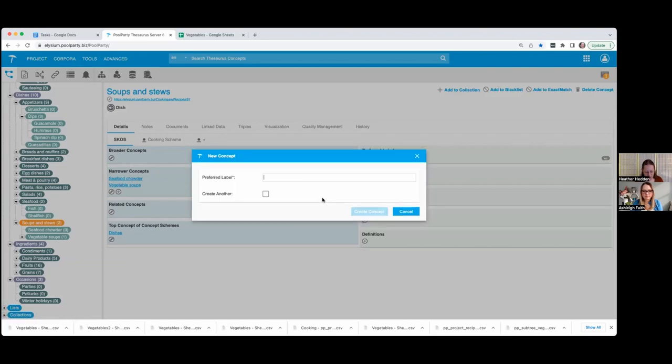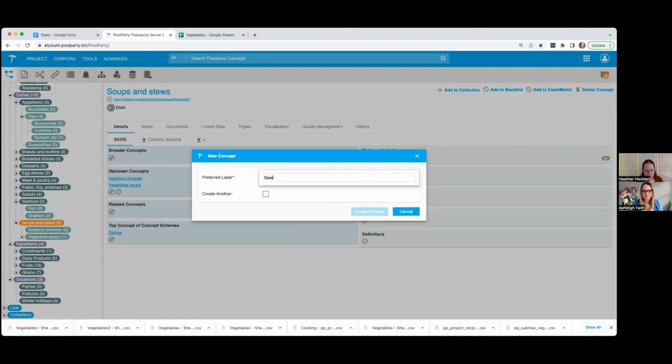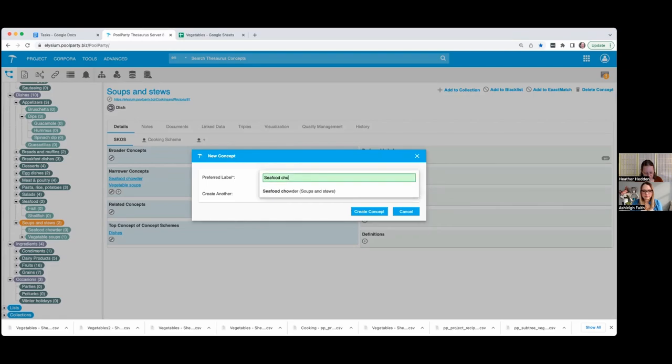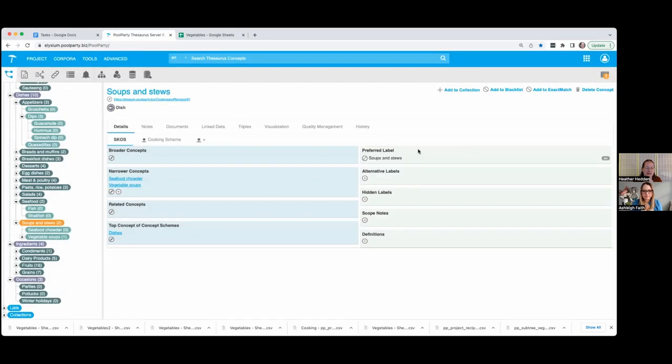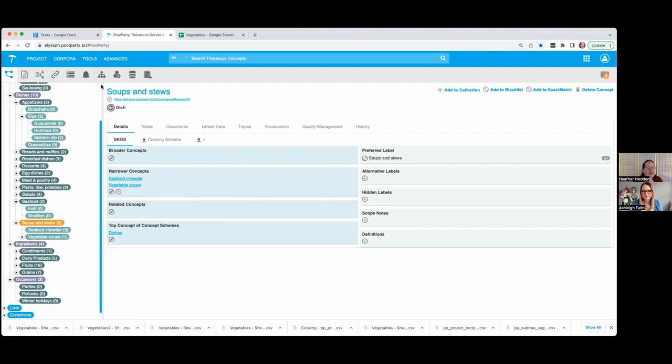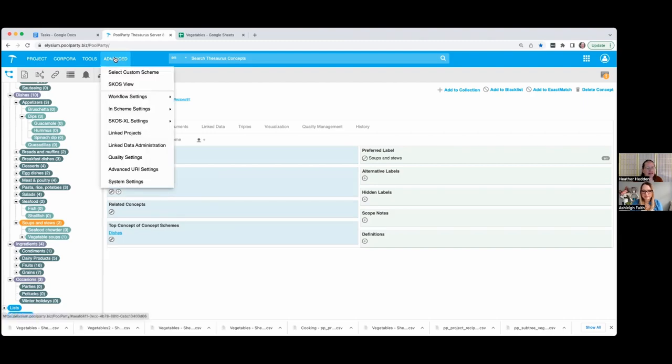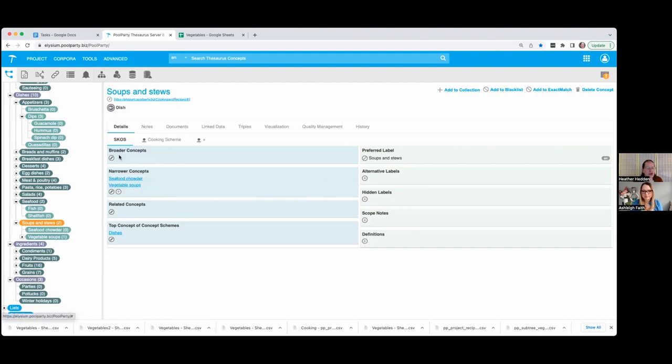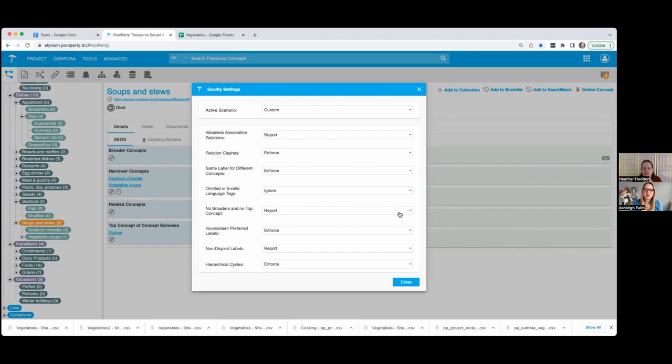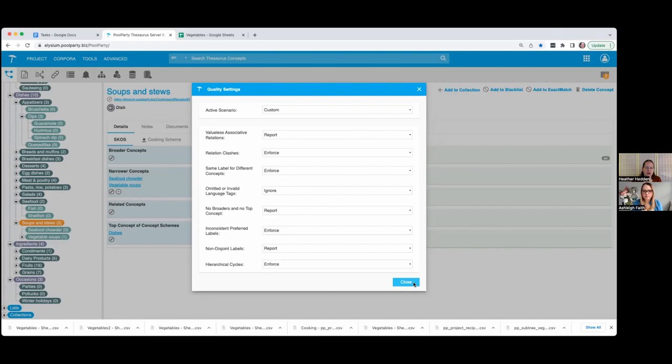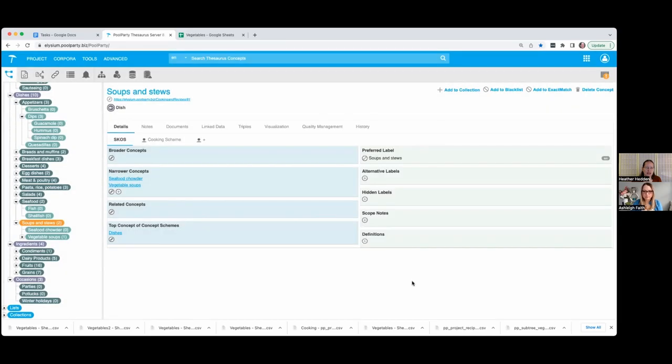So enforces when they cannot do it at all and report just means it runs in the report. If I go back and remember if I have any issues, let's say seafood here and we have fish. Let's say I want to make fish related to shellfish. That would be considered valueless because they're both narrower than seafood. So I go back to my quality settings and now if I do report, I have enforced hierarchical cycles.